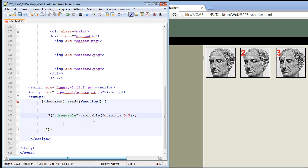In this video, we're going to take a look at some of the options you can use with the sortable widget. Some of these are similar to the options you can use with the draggable widget, so some of these will be familiar to you.